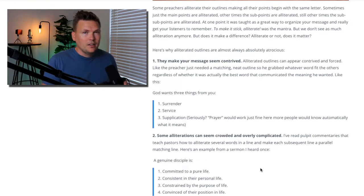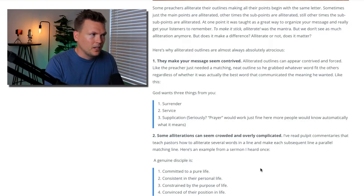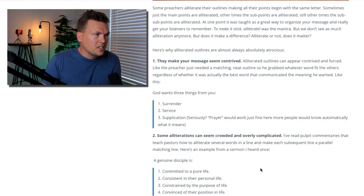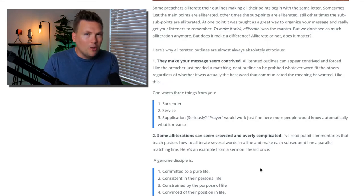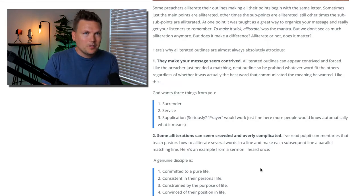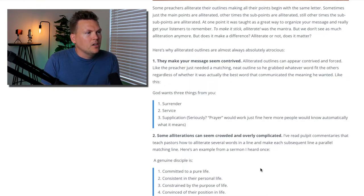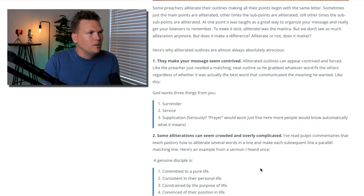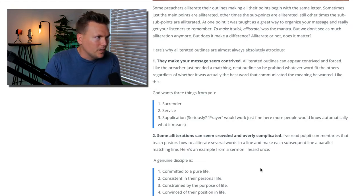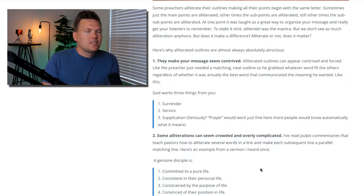It is still a temptation for a lot of preachers. There's a way to do it that works, and there's a way to do it that is more of a distraction than anything. So does alliteration make a difference — alliterate or not, does it matter? Here's why alliterated outlines are almost always absolutely atrocious. Number one: they make your message seem contrived. Alliterated outlines can appear contrived and forced, like the preacher just needed a matching, neat outline. For example: God wants three things from you.